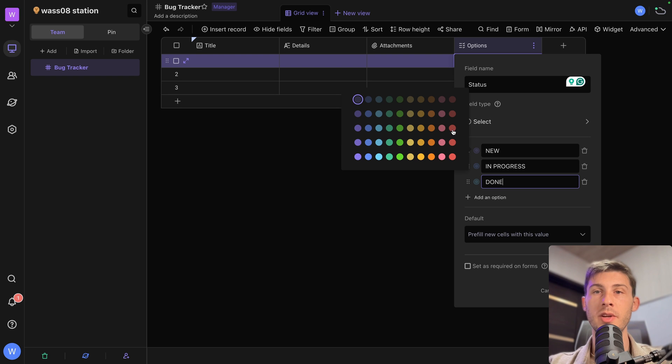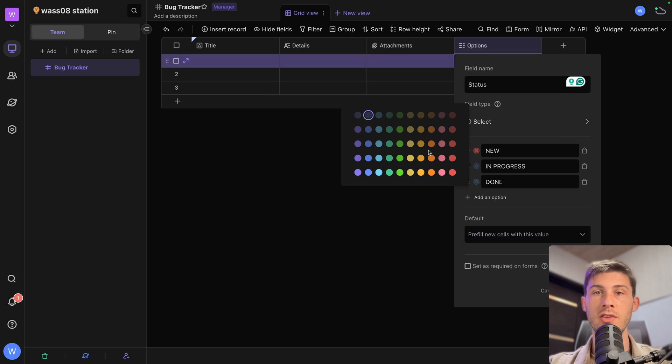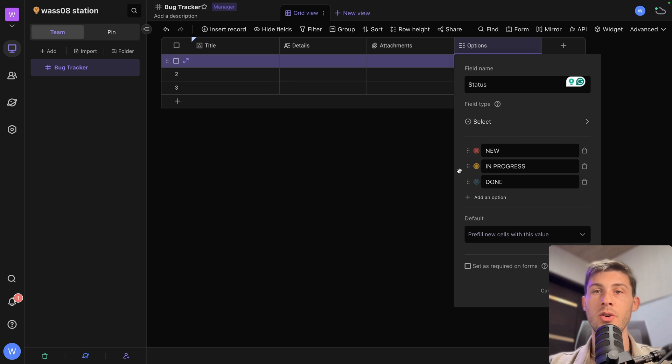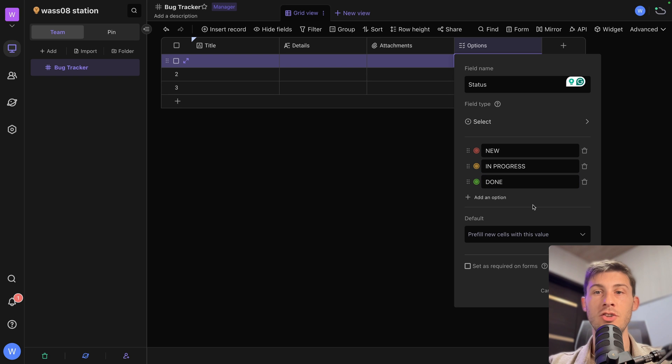For new, let's put it in red. So it's important for us to see them. In progress, we can put in yellow, orange and done. It's green and it's not an issue anymore.